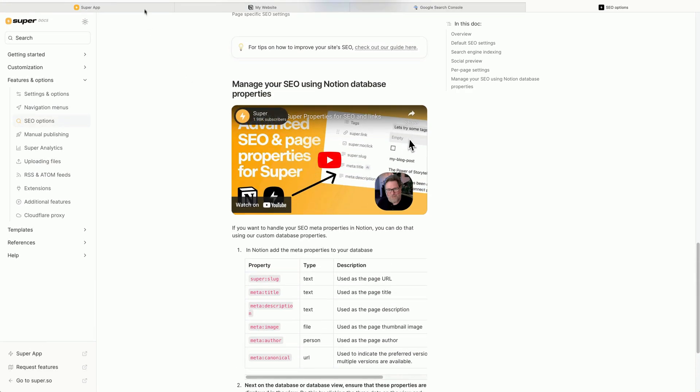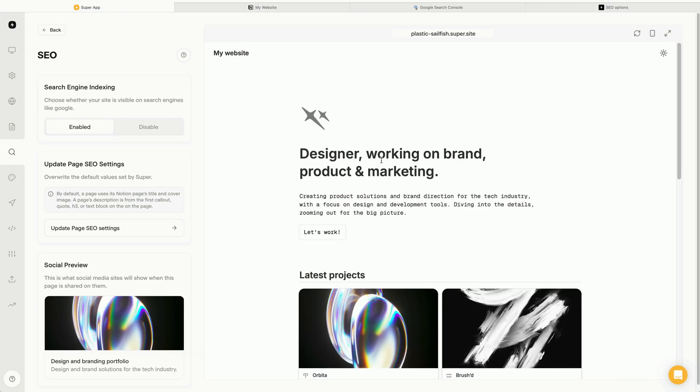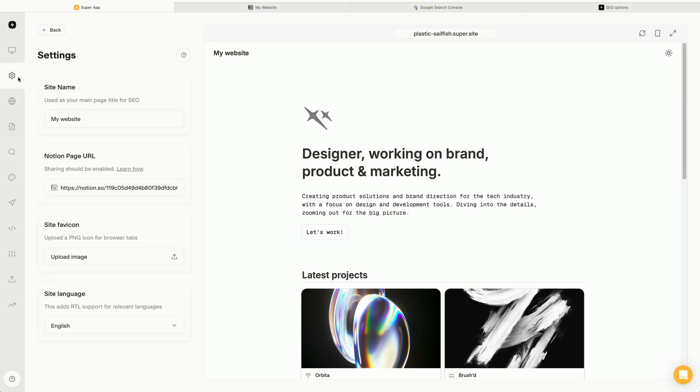Next, I'm going to run through some other quick tips for improving the SEO of your site. One small but quick improvement is to add a favicon. You can do this in your site's settings page.